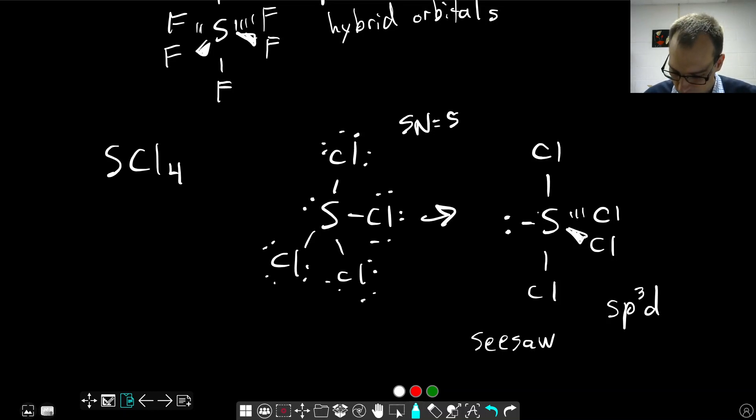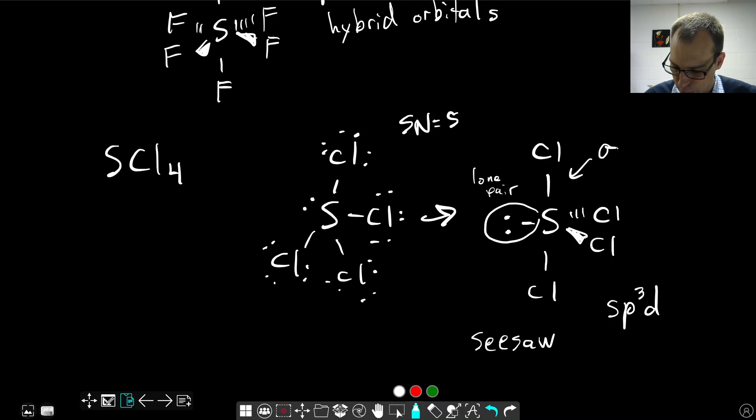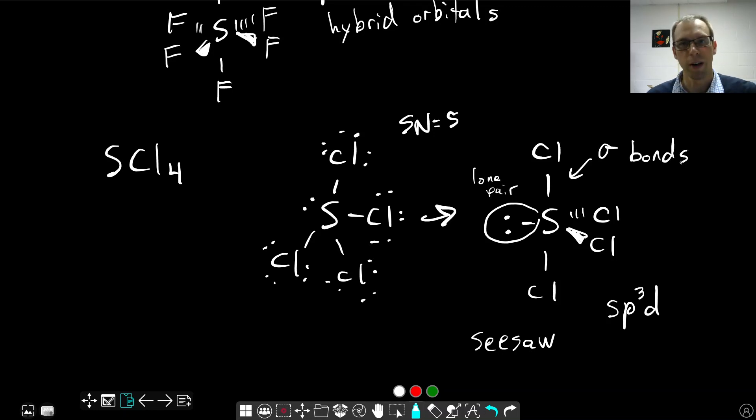One of our hybrid orbitals is here, where this lone pair is, and the rest of them are part of sigma bonds between the sulfur and chlorine.